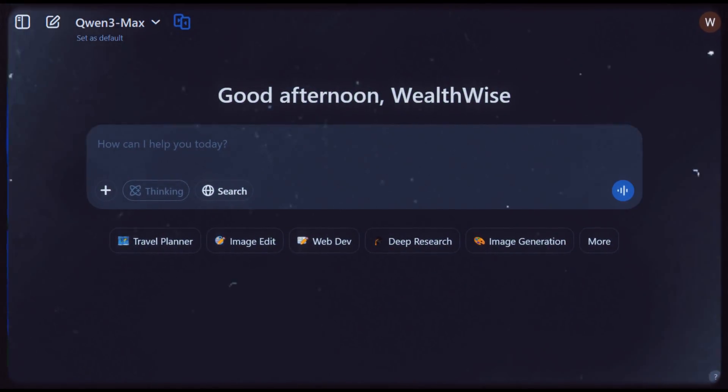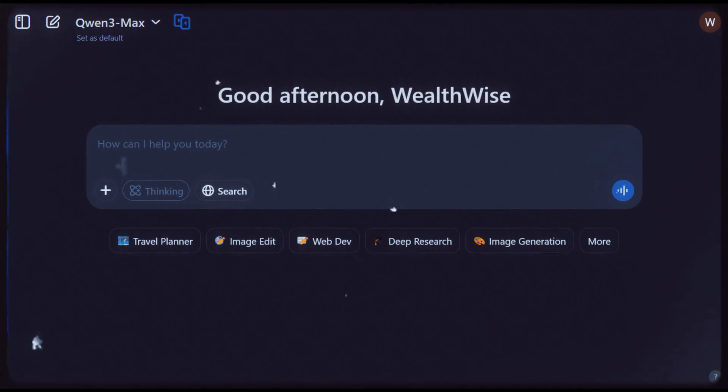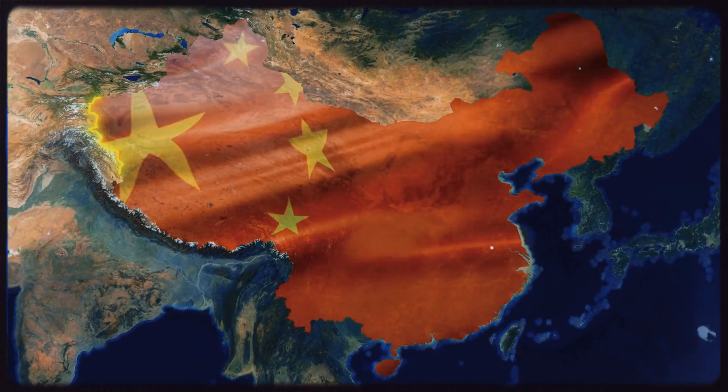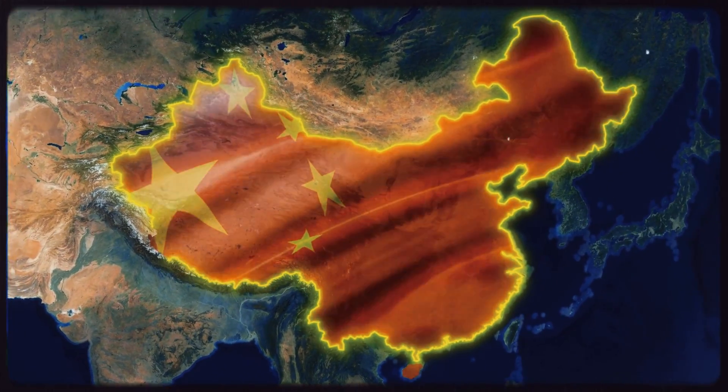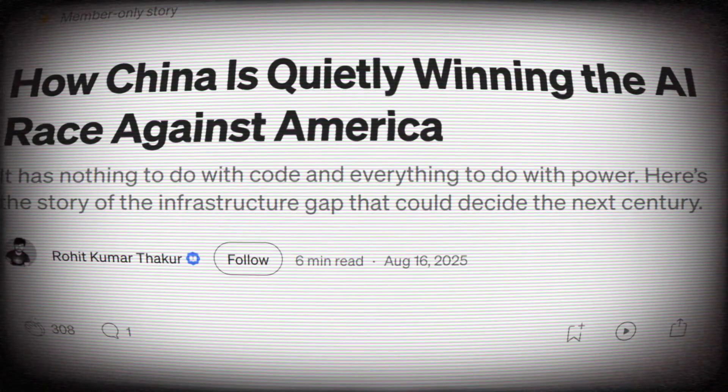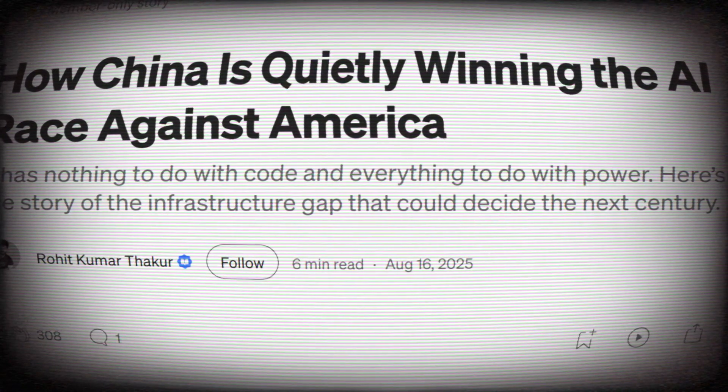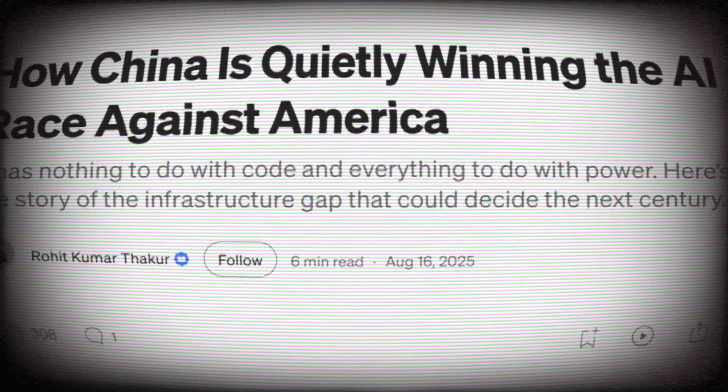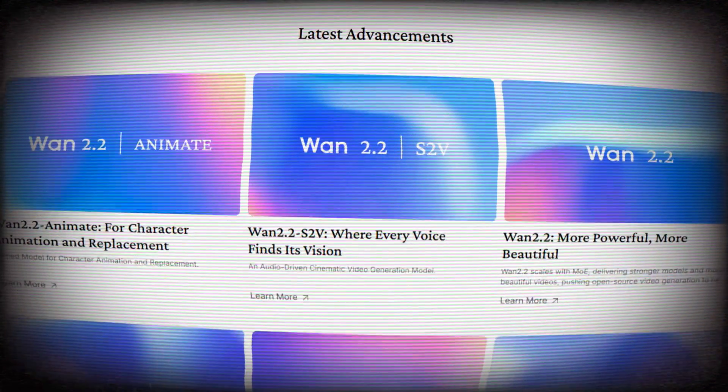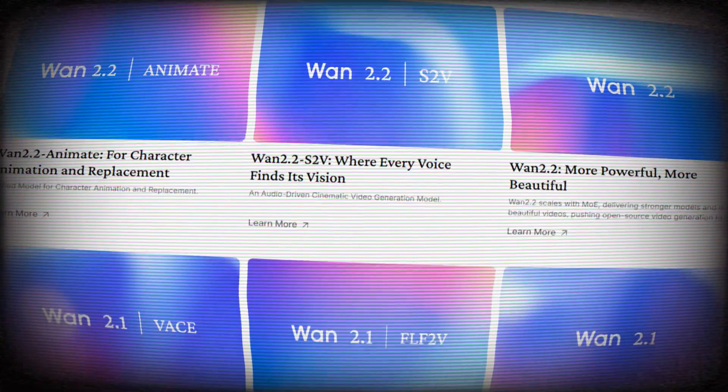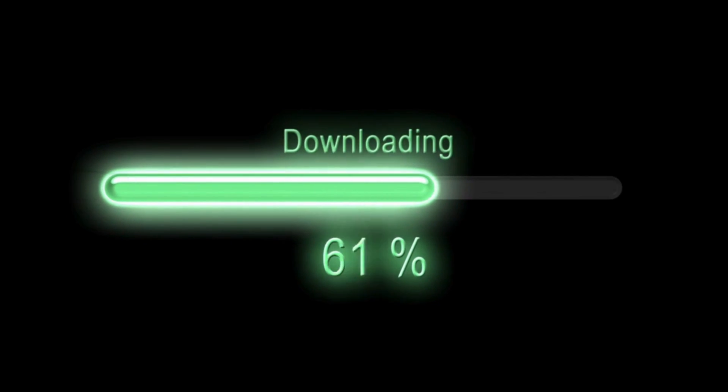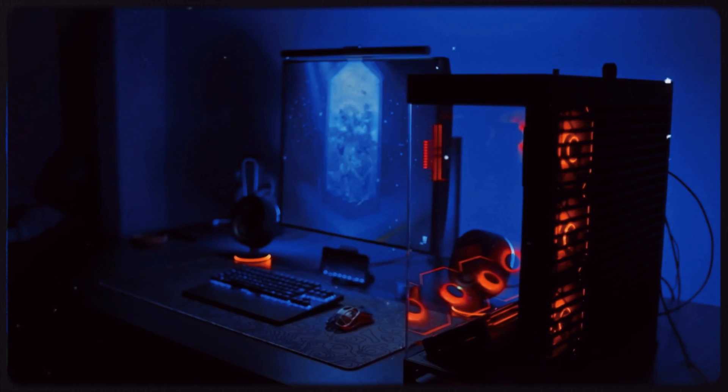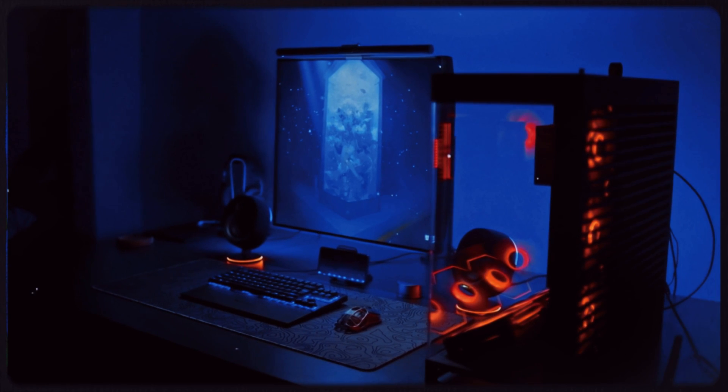Alright, the name of this tool is Quen. And guess where it's from? If you guess China, then you're absolutely right. Honestly guys, China is giving everyone a serious run for their money by dropping one open source banger after another. Now you can also download and install Quen on your computer and run it offline. But for that, you'll need a really high-end PC. And not everyone has that. So instead, we'll be using the online method.